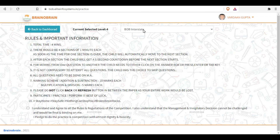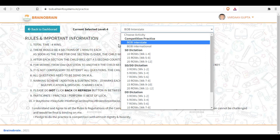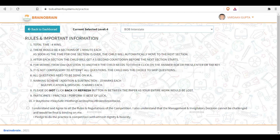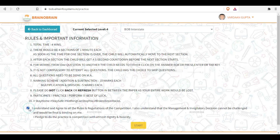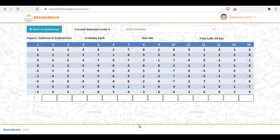Whether it's Interstate Competition or International Competition, you will see a timer — you have five seconds to wait before the first paper comes. Every paper has one minute of time.